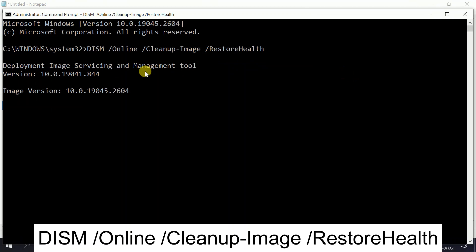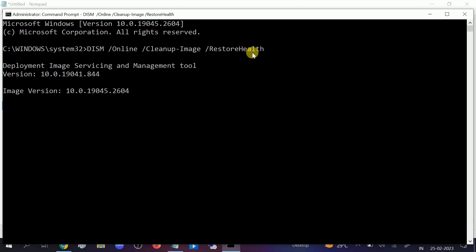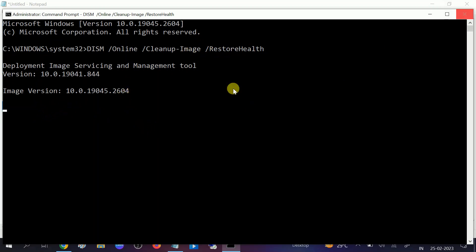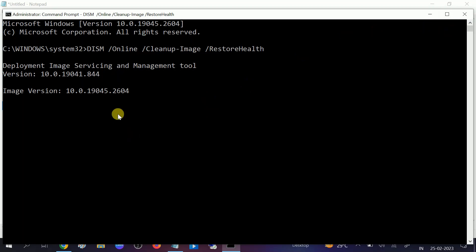This will run in a similar way but will restore the health of your system by fixing corruption inside related to Windows Imaging Services. Make sure you have enough patience and time, and let it run. Once all three commands have run successfully, you need to restart your system and your issue will be fixed.